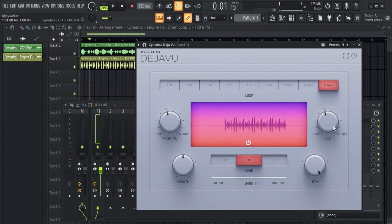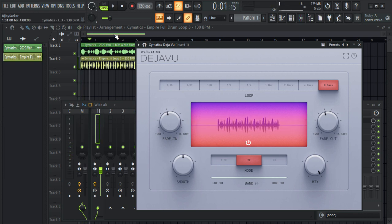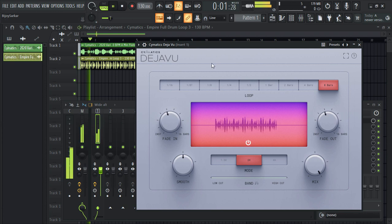You can do the fade in and fade out, and the smoothness, and the mix of this. Let's do the mix.